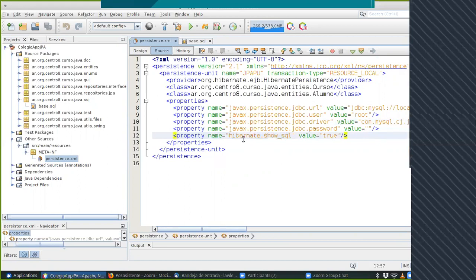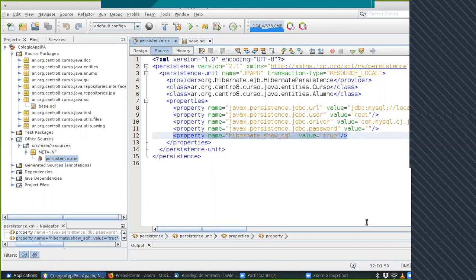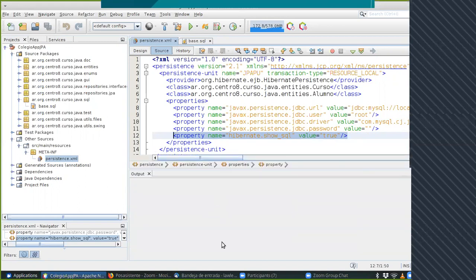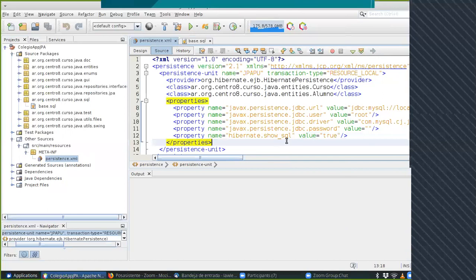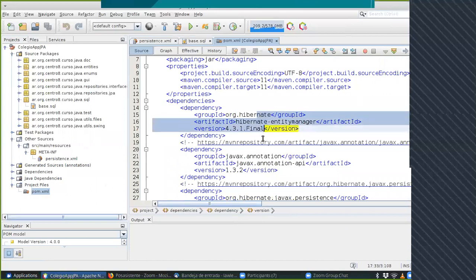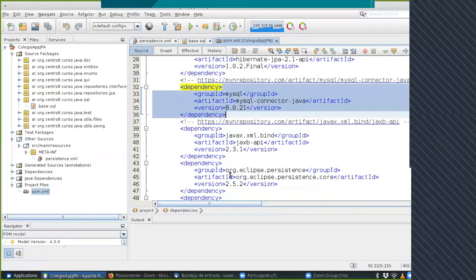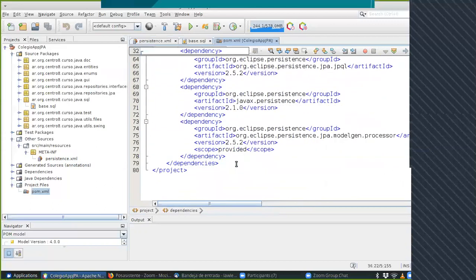Agregué la opción Hibernate Show SQL igual a true. Pero cuando la aplicación está terminada no está bueno esto. Esta opción lo que hace es que cuando estemos ejecutando muestre por acá en consola el SQL. Está bueno cuando desarrollamos para ver el código que escribe, pero cuando estamos en producción no está bueno mostrar el SQL.